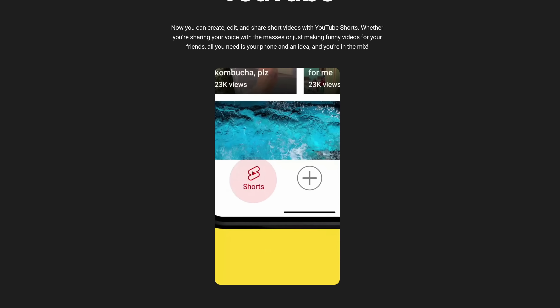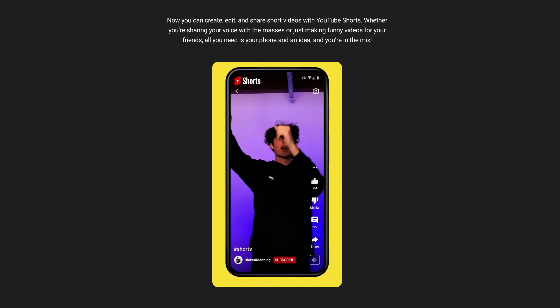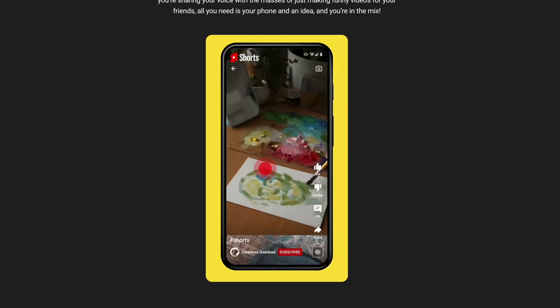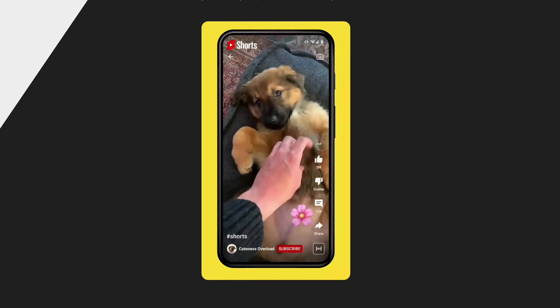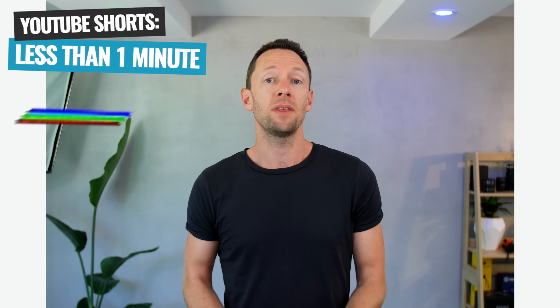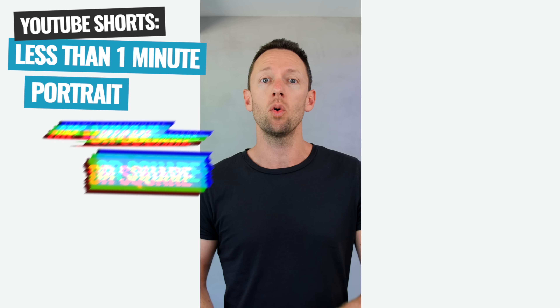YouTube Shorts is really YouTube's answer to TikTok videos and to Instagram Reels. They are short — less than one minute — videos that are portrait or square, and they can be uploaded on either desktop or mobile. But your video does need to meet those requirements. So if it's longer than a minute or it's uploaded in widescreen, it's not going to be a short.